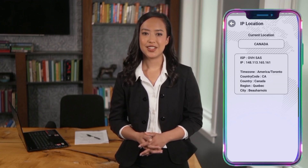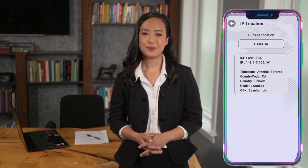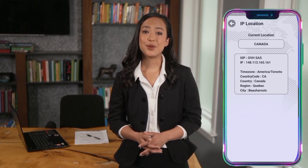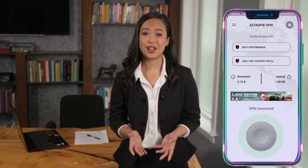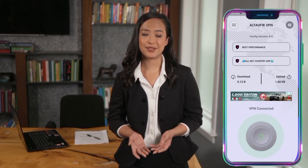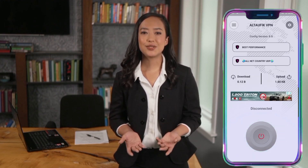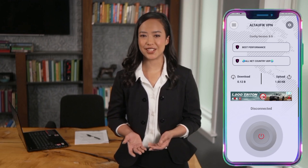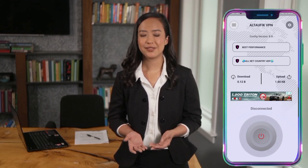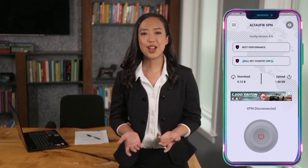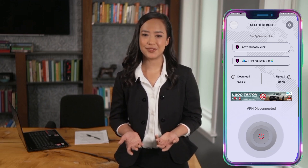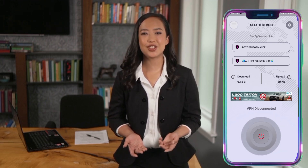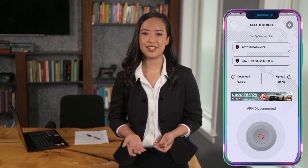And that's it! You're now connected to Alt UDP VPN, ready to enjoy fast, secure browsing and gaming. If you found this tutorial helpful, don't forget to like, comment, and subscribe for more tech tips and tutorials. Thanks for watching, and I'll see you in the next video!